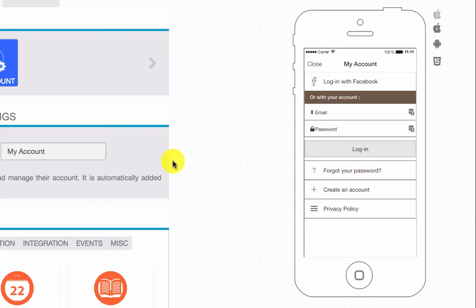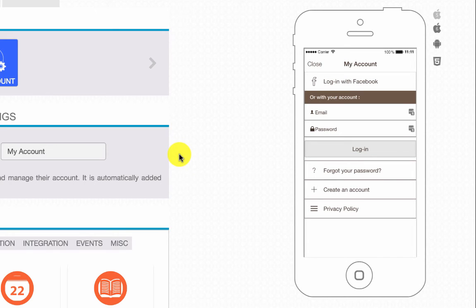So the My Account is there basically to identify your user for the features where you need to make sure that you are dealing with a correct user.